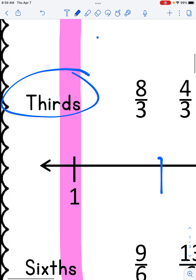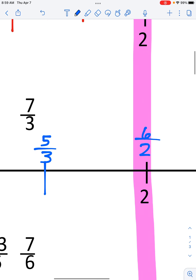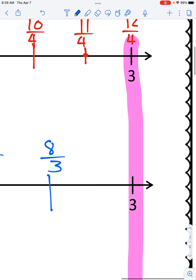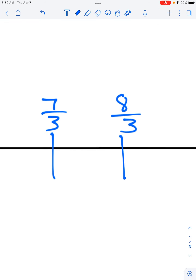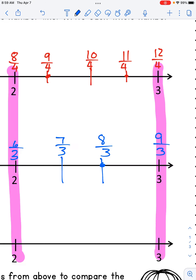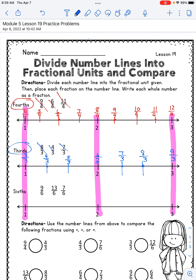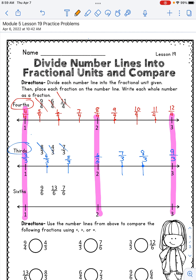Now I will label: one is the same as three thirds, then four thirds, five thirds. Two is the same as six thirds, seven thirds, eight thirds, and three is the same as nine thirds. Make sure your number line looks like mine. Now we will plot the points: eight thirds first, cross it off; four thirds second; and the third one is at seven thirds. Pause the video and finish writing that out if you are not ready.